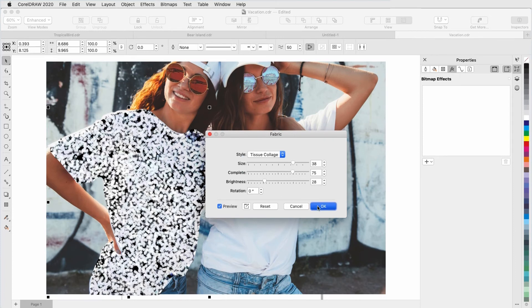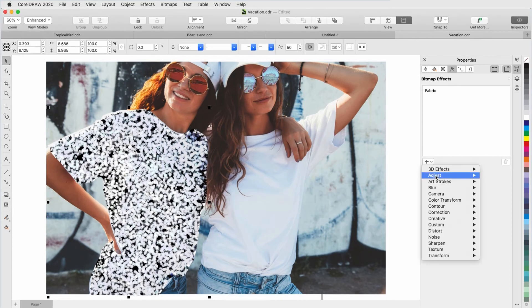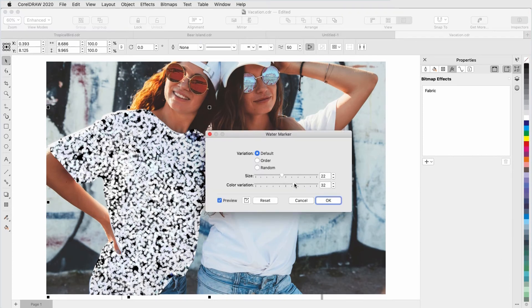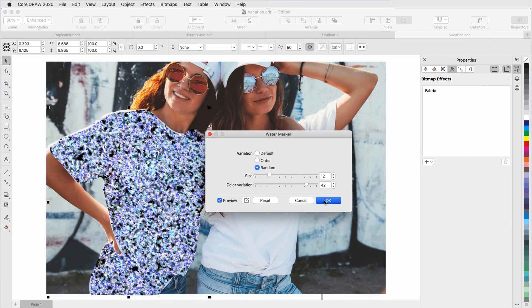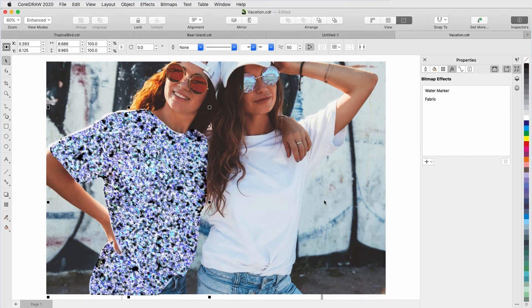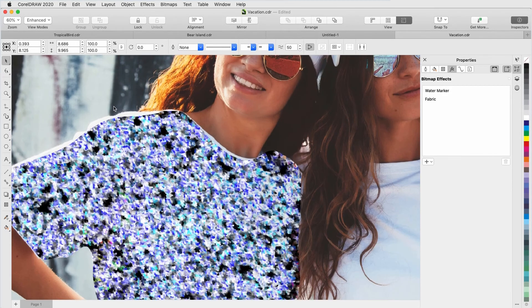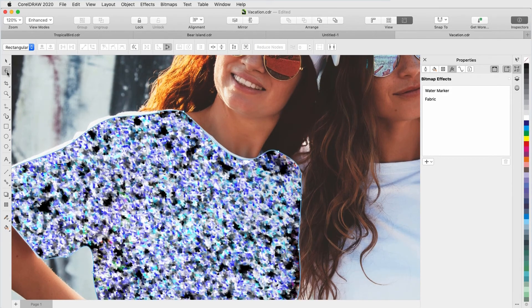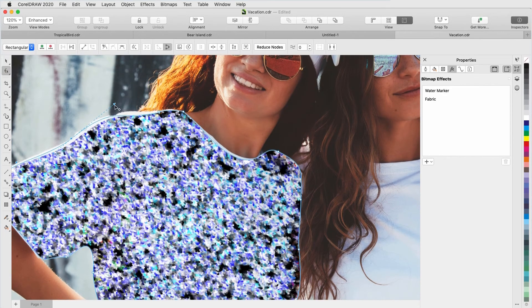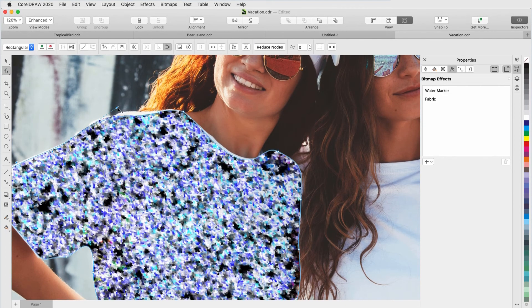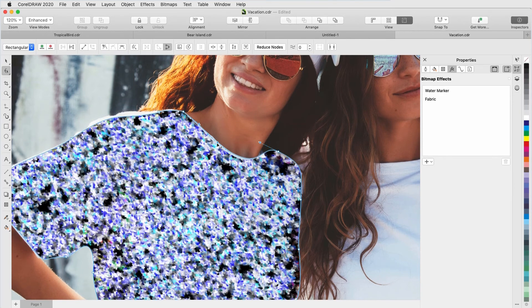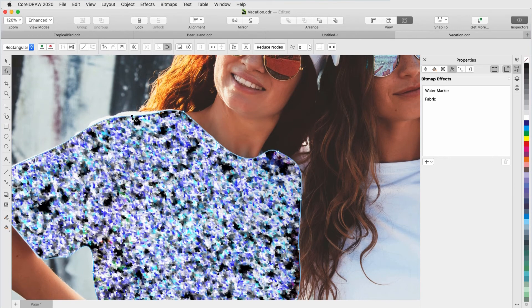Now it's easier to see the spots along the lens boundary that don't quite line up with the shirt. I can tweak this with the Shape tool by moving nodes. I can add nodes where needed by double-clicking.